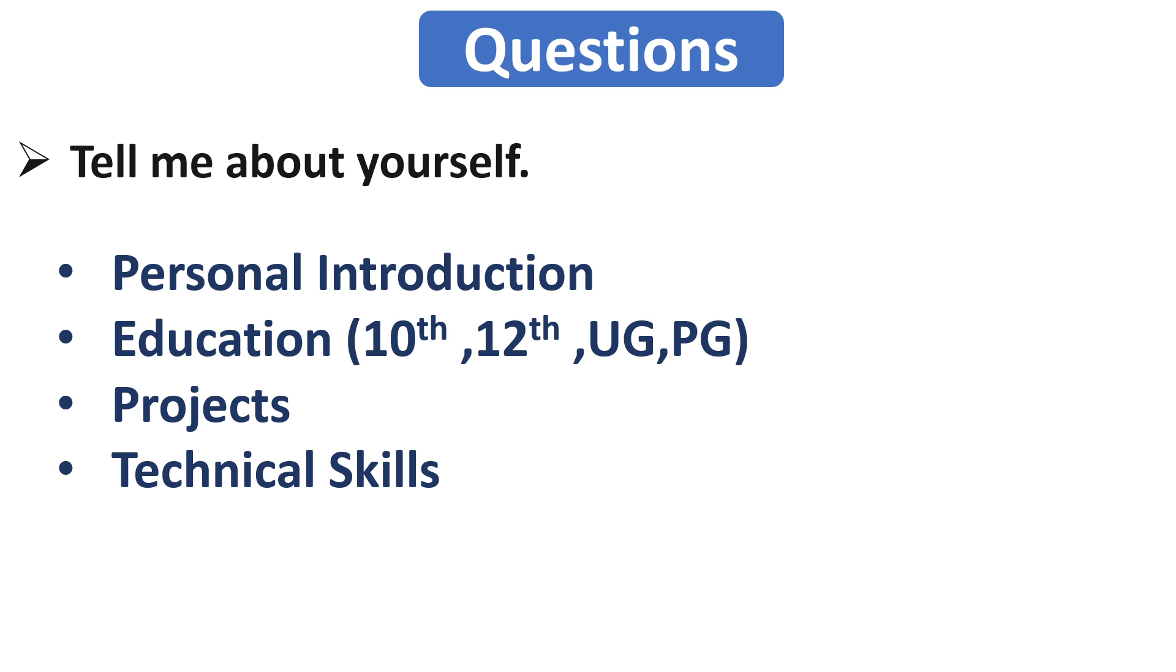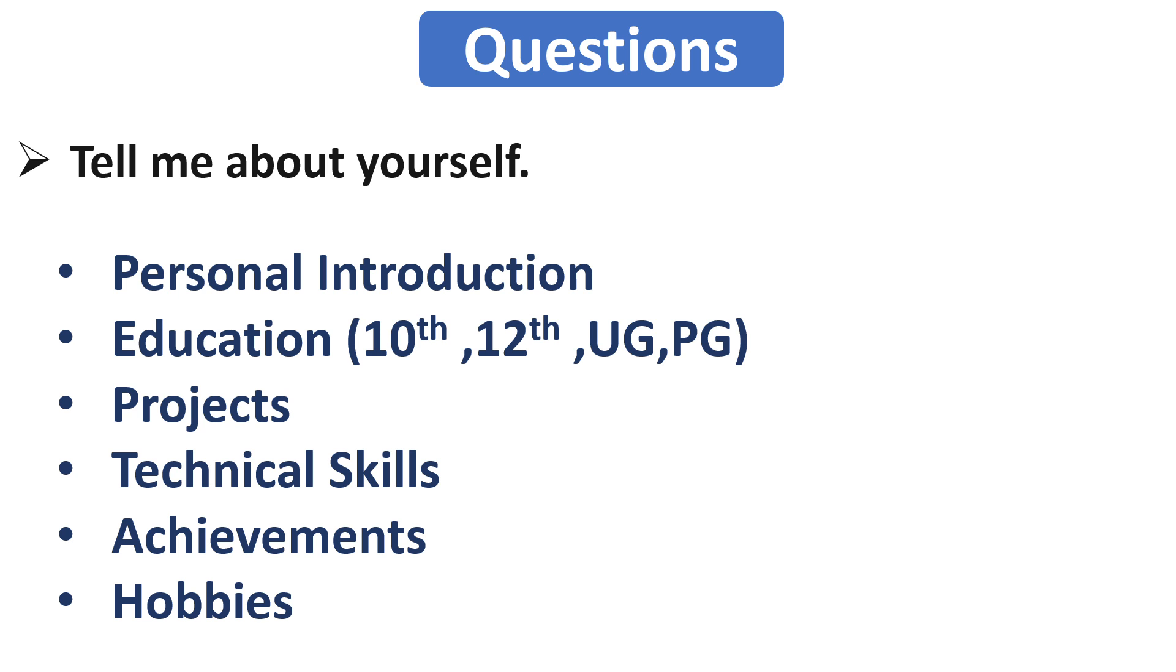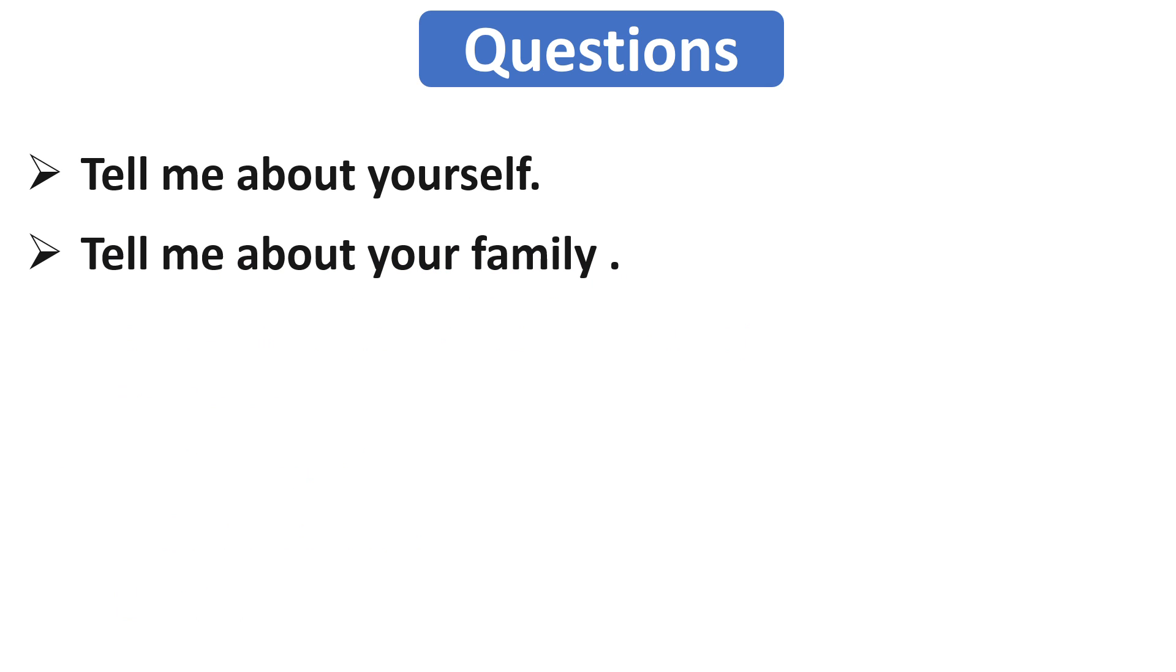In last, you can share your achievements and your other interests. And please remember one thing: always tell the truth in your introduction so that if the interviewer asks you something from your introduction part, then you will be able to answer those questions. And one more important thing is don't give a very long answer for this question. So your answer should be brief and properly communicated.